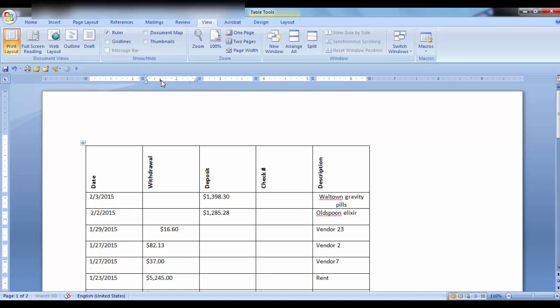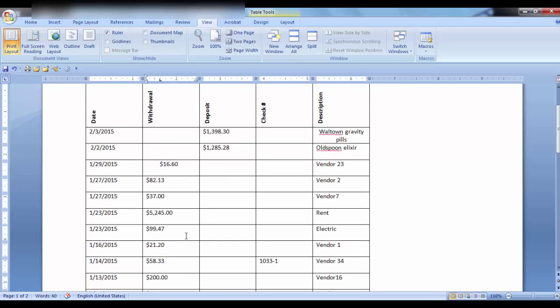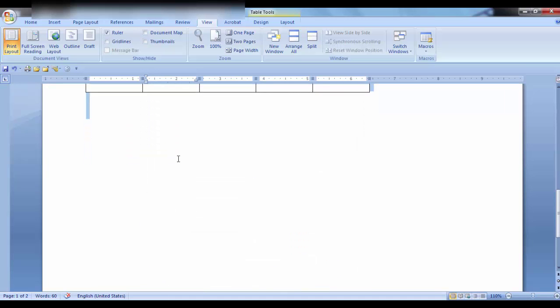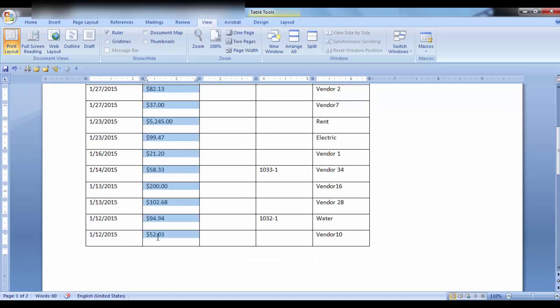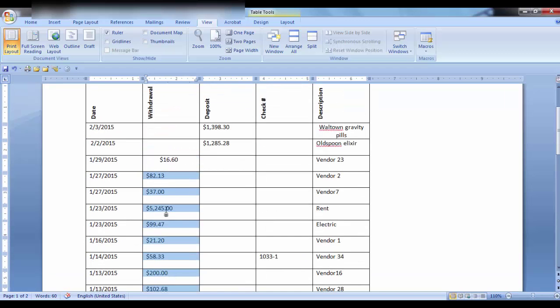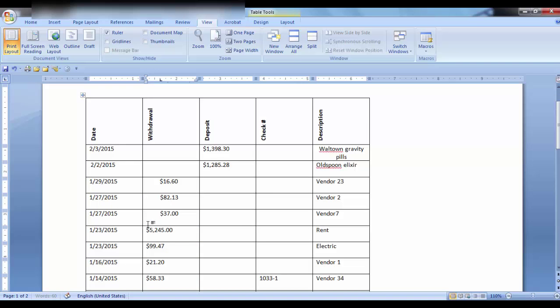But if you do not highlight all the cells, only that particular cell will have that tab displayed. So if I wanted all of the cells to have the same alignment, I would highlight all the cells. Then I would click on the ruler and then I could go Control Tab on each of these lines and they would be aligned at the same position.